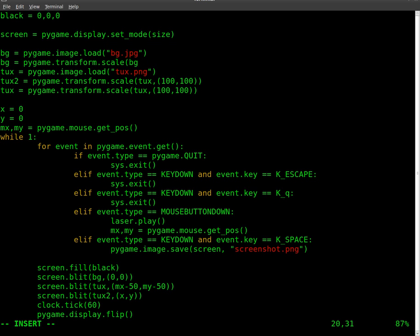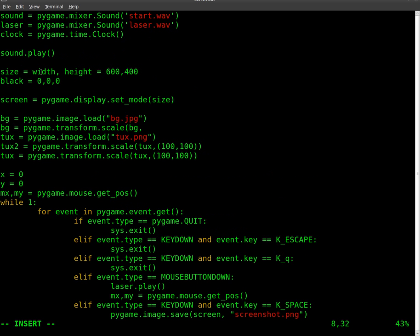We'll just set it here to our variable of size, which we state up here. Size equals 600 by 400 basically. So coming back down here, we just have to type in size here.